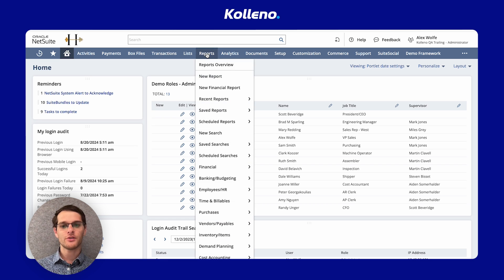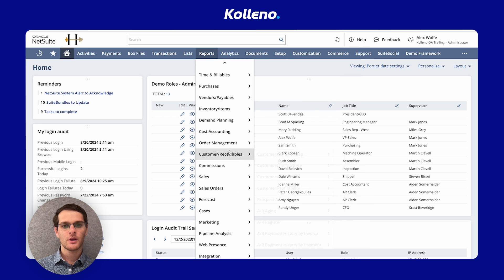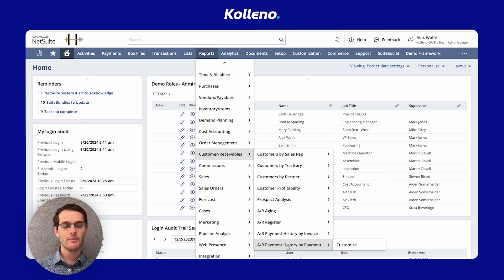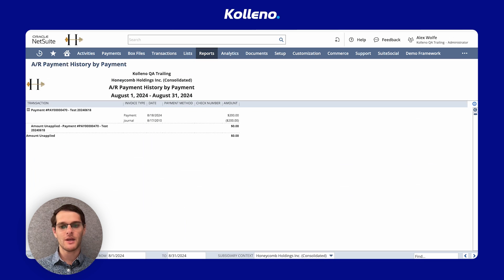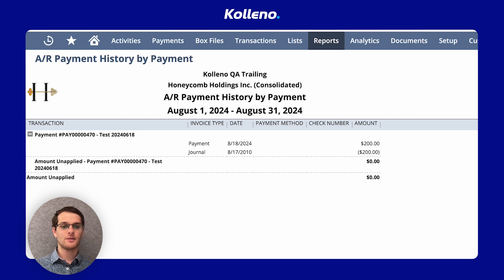All you have to do is go to Reports, Customer Receivables, AR Payment History by Payment. You can bring more data to your report with numerous filters.